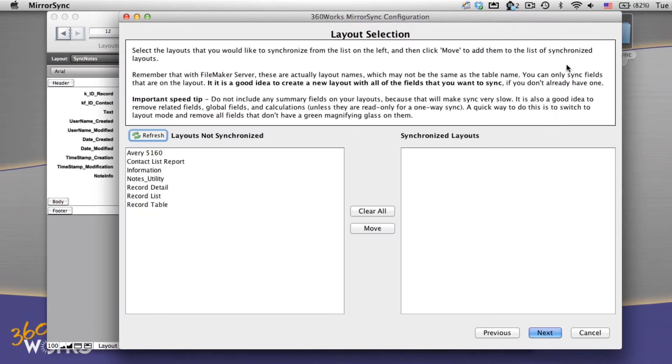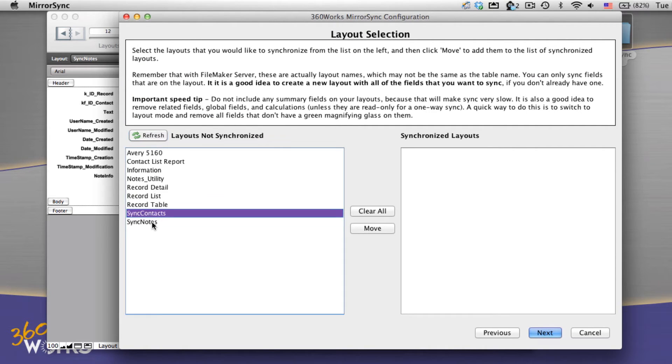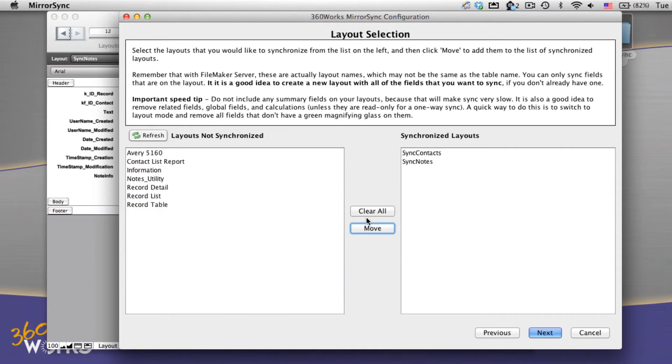So now I'm going to go back to mirror sync. I'm going to refresh the layouts, and mirror sync will update the list. I'm just going to move over those two layouts that I just made. Hit next.